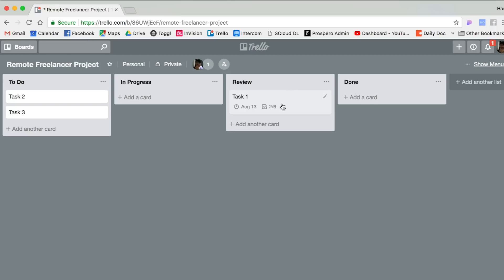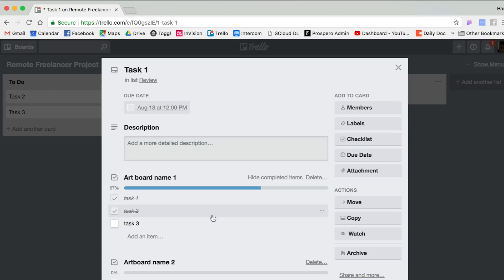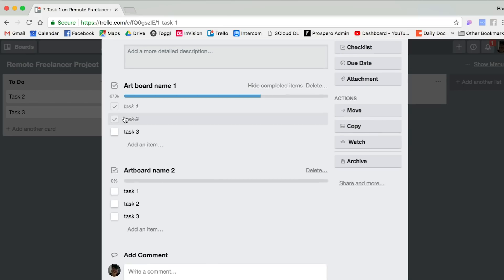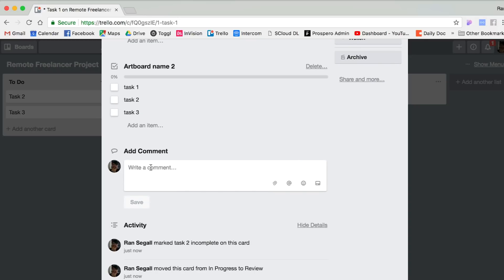Once they do that, they'll usually move this to Review. They'll tag me and say, 'Hey Ran, I'm done with this task, please check it.' I will check it, and if I see something that is not done properly, I might undo the checklist and I'll comment again. So usually there'll be a long list of comments back and forth within this card.